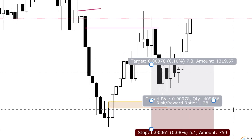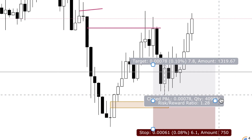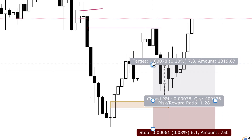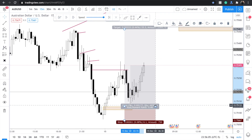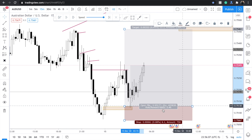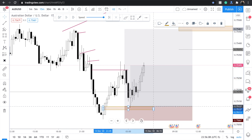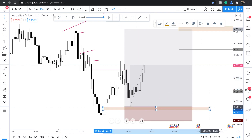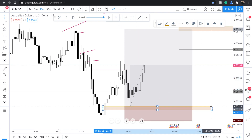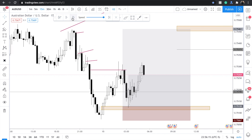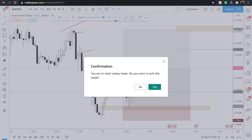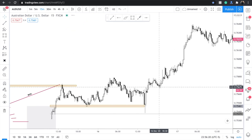Stop loss below the low — that's about 6.1 pips. Where's my high? Let me check. And yeah, so that's what an entry would look like. Exit replay mode — that's your entry.